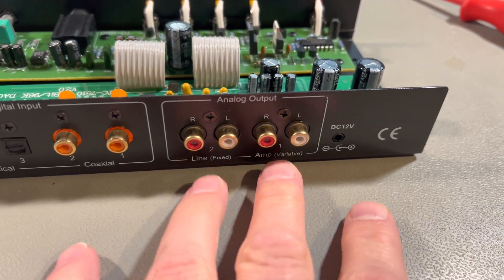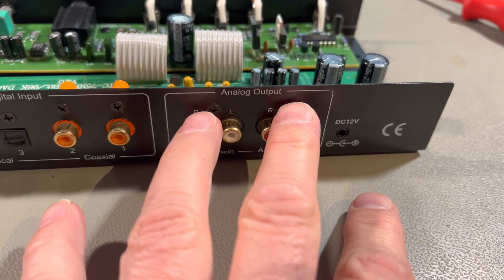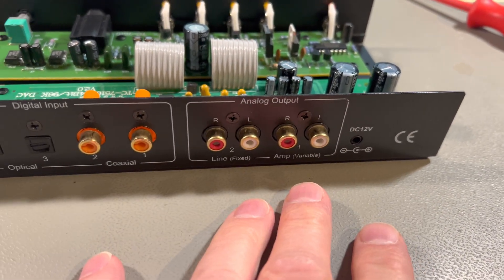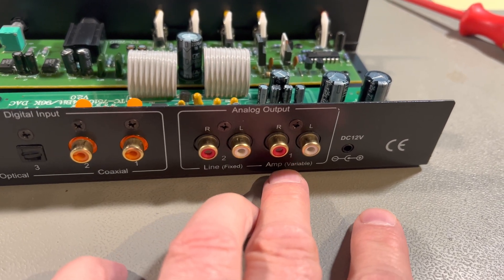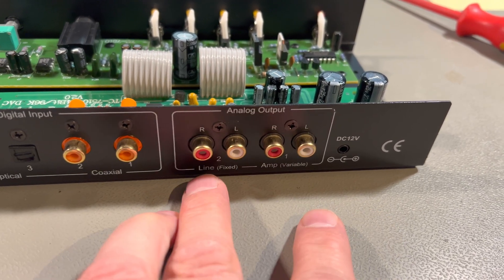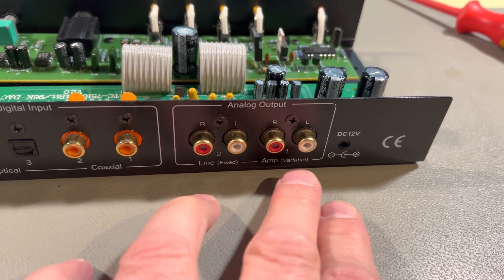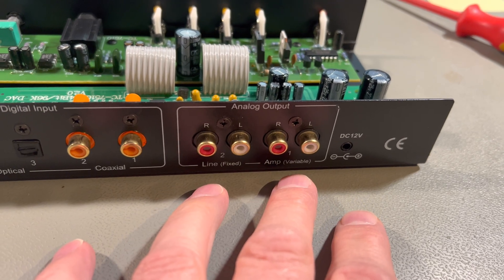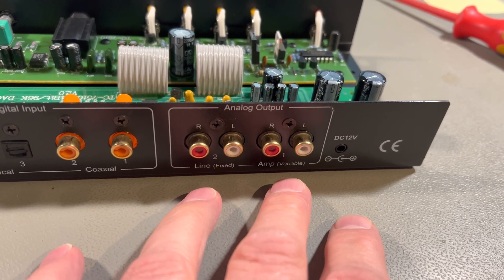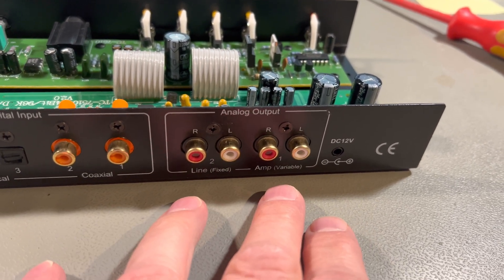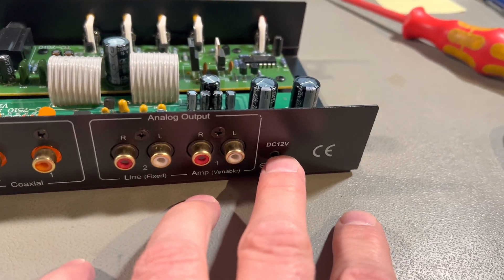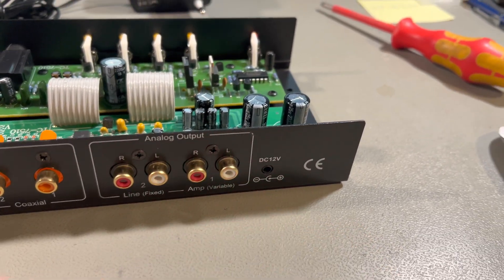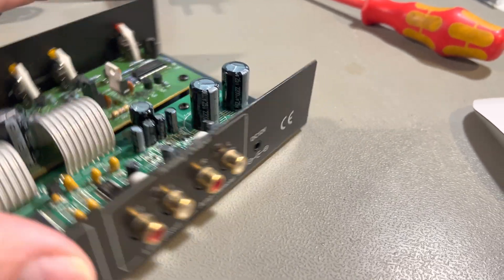And then it has two outputs. It has one that is variable and one that is fixed. So there is a volume control on the front so I can control it and it is powered by 12V DC.